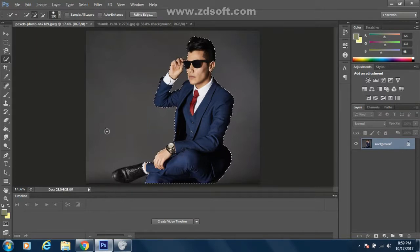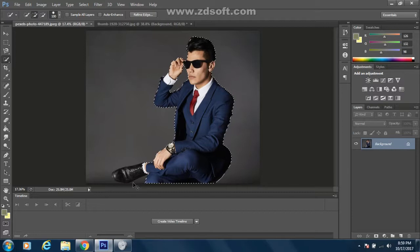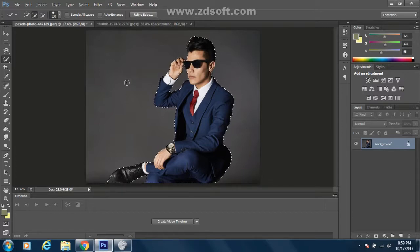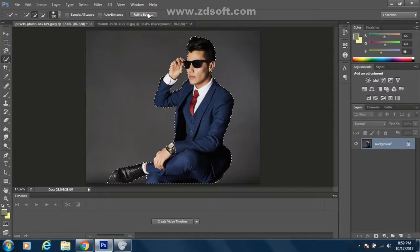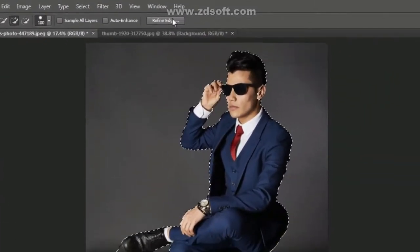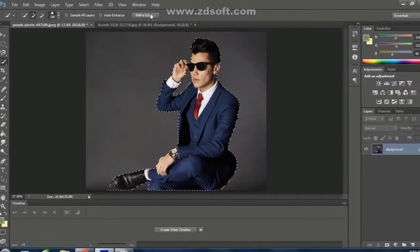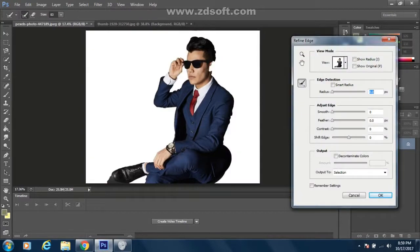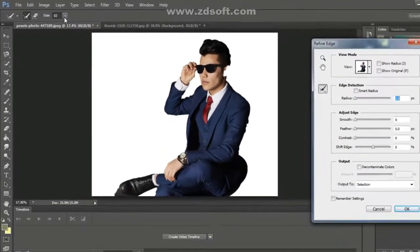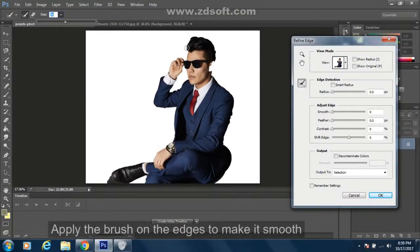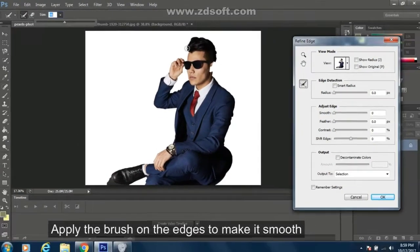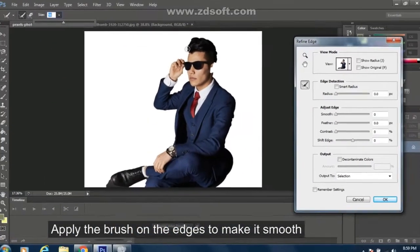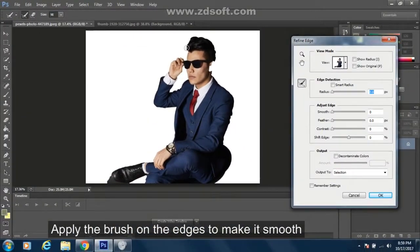Then go ahead into the refine edges to refine your edges. So click this. And here is the size, you can see. And apply the brush all over to these hairs and almost all the body.